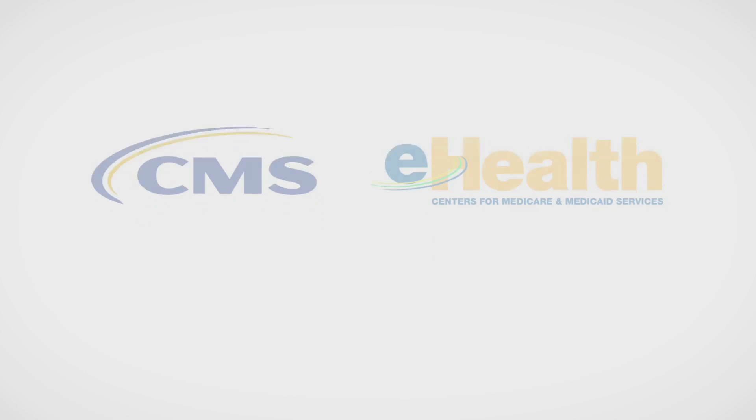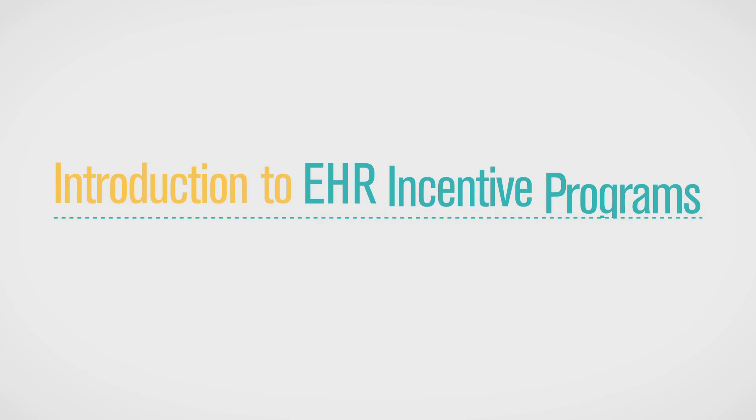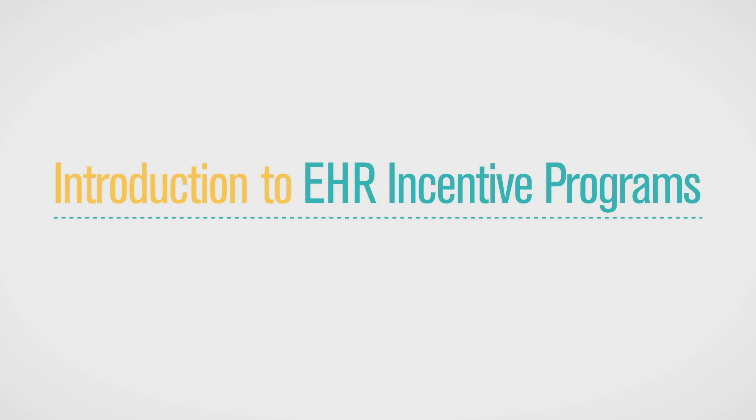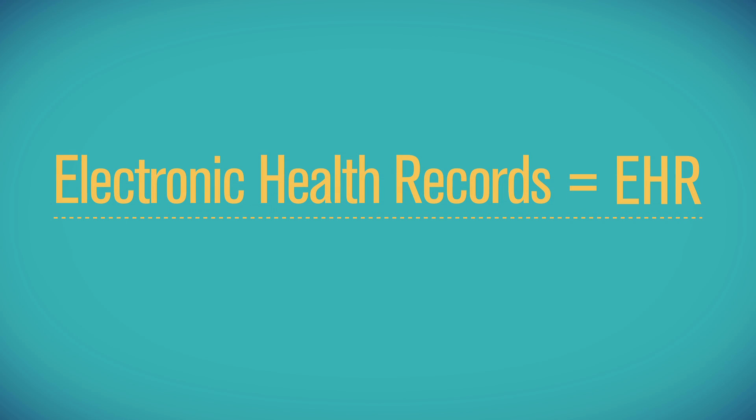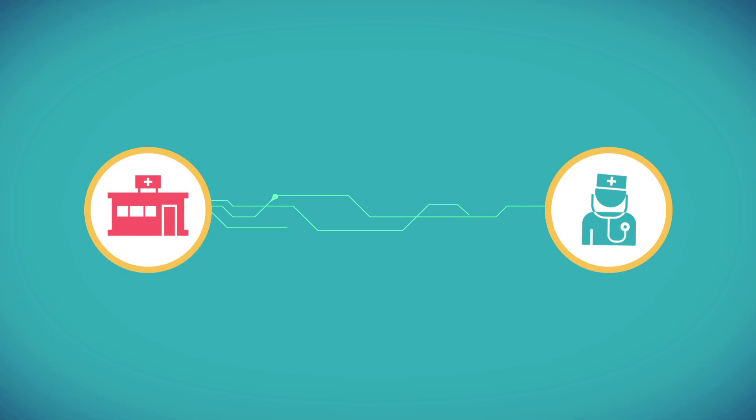Welcome to CMS eHealth. Electronic Health Records, or EHRs for short, allow you to record and share patient information electronically, instead of on paper.